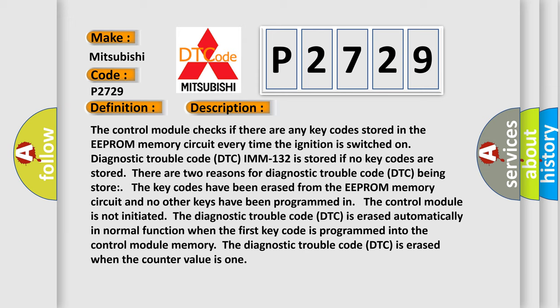The key codes have been erased from the EEPROM memory circuit and no other keys have been programmed, or the control module is not initiated. The diagnostic trouble code DTC is erased automatically in normal function when the first key code is programmed into the control module memory. The diagnostic trouble code DTC is erased when the counter value is one.